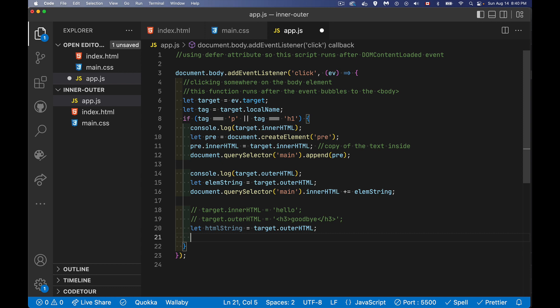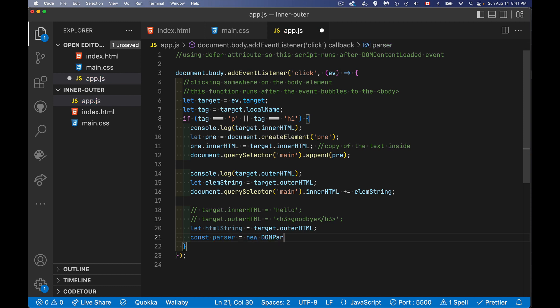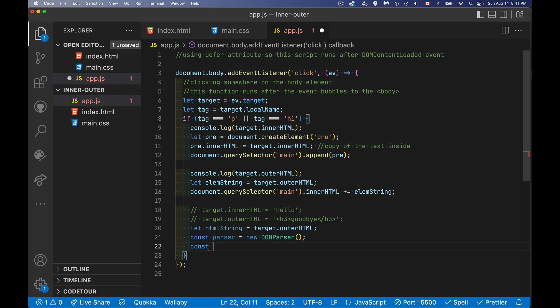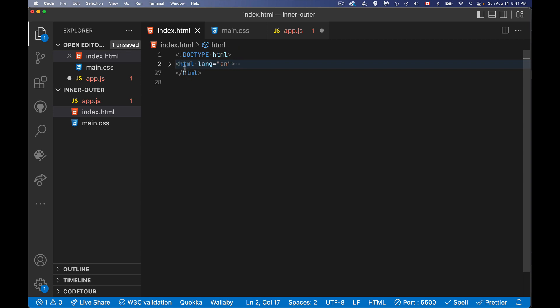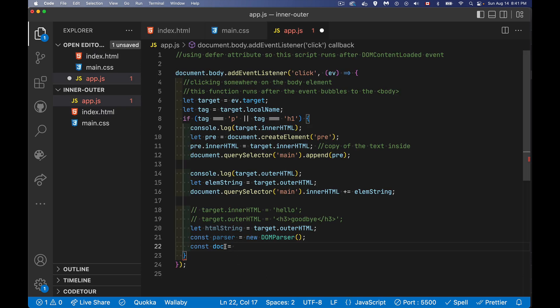So HTML string. So we take our outer HTML, same as we did right here. So the first part, that's the same. We get the string that we're going to copy. Now I can use the DOM parser object. So I'm going to create a new parser. And once I have that, I can use that to create a brand new document. So this is like a new document element.